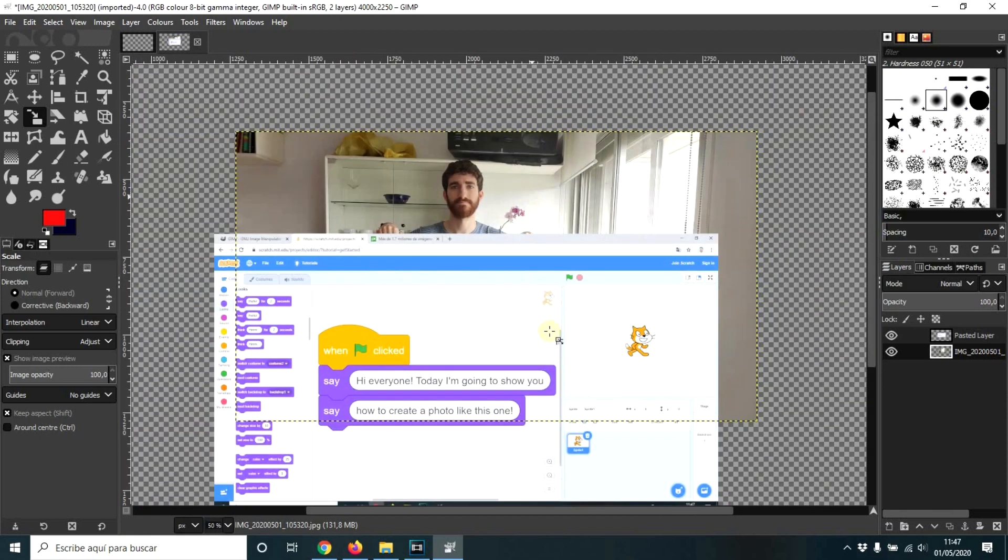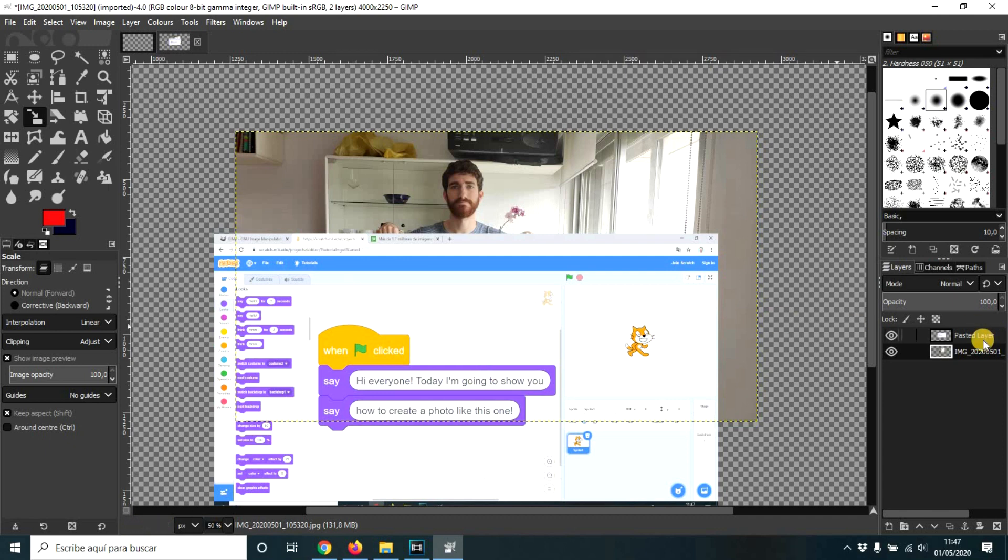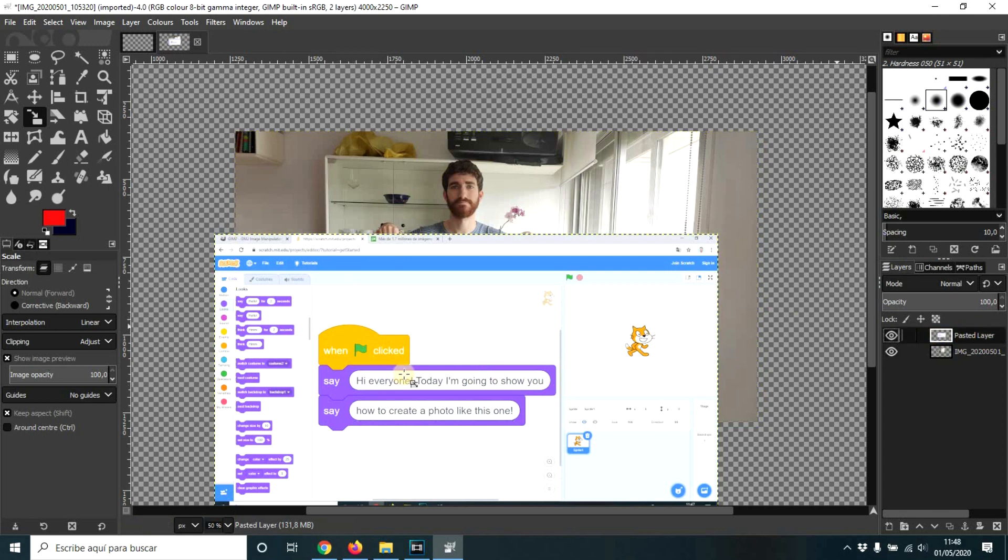So here we have it. And now obviously we have to remove all this. So we click on this layer. I'm going to call it scratch block.